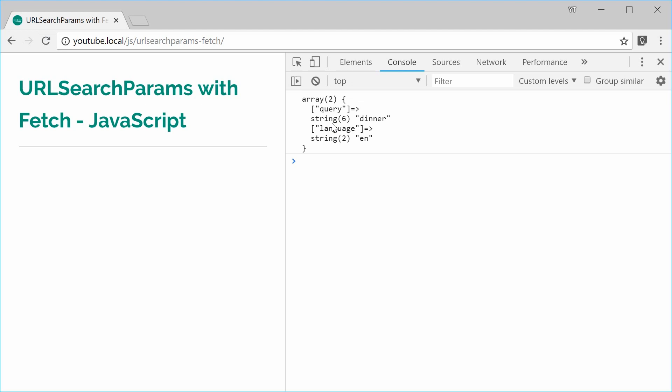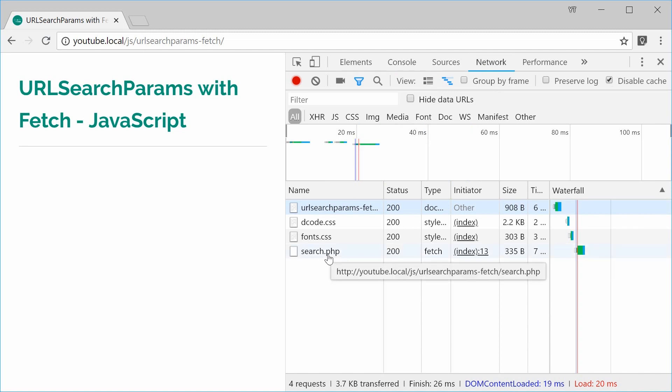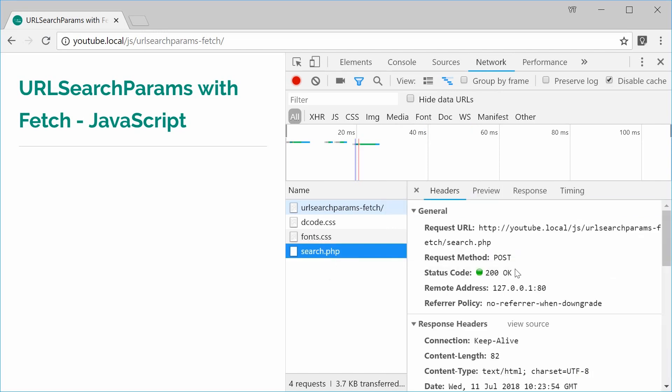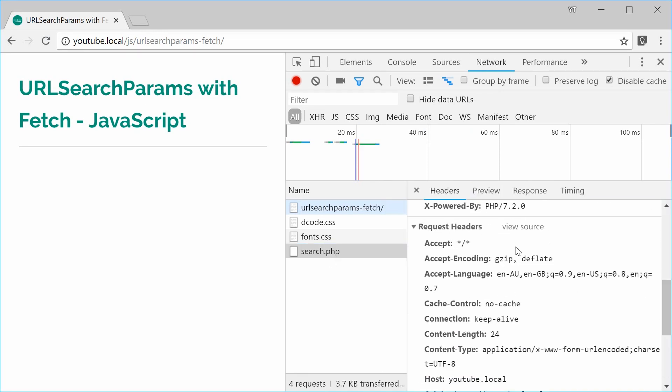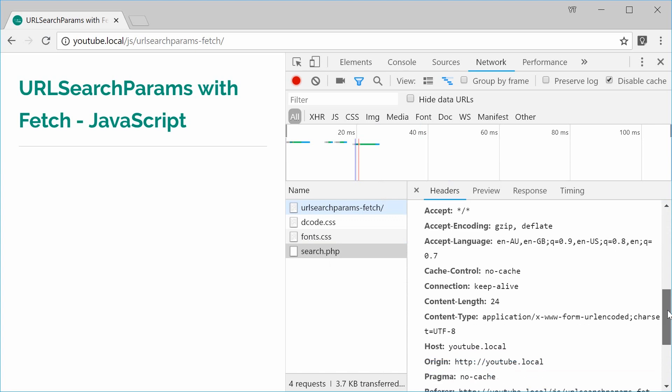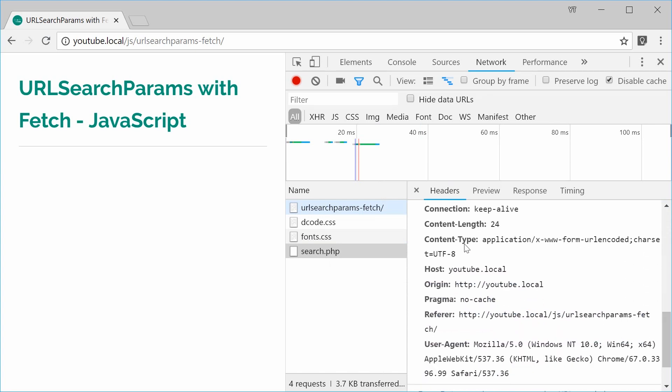And if I was to go inside the network tab here of developer console and go down to the actual request down here. Inside the request header section we can see we have a content type of the URL encoded.